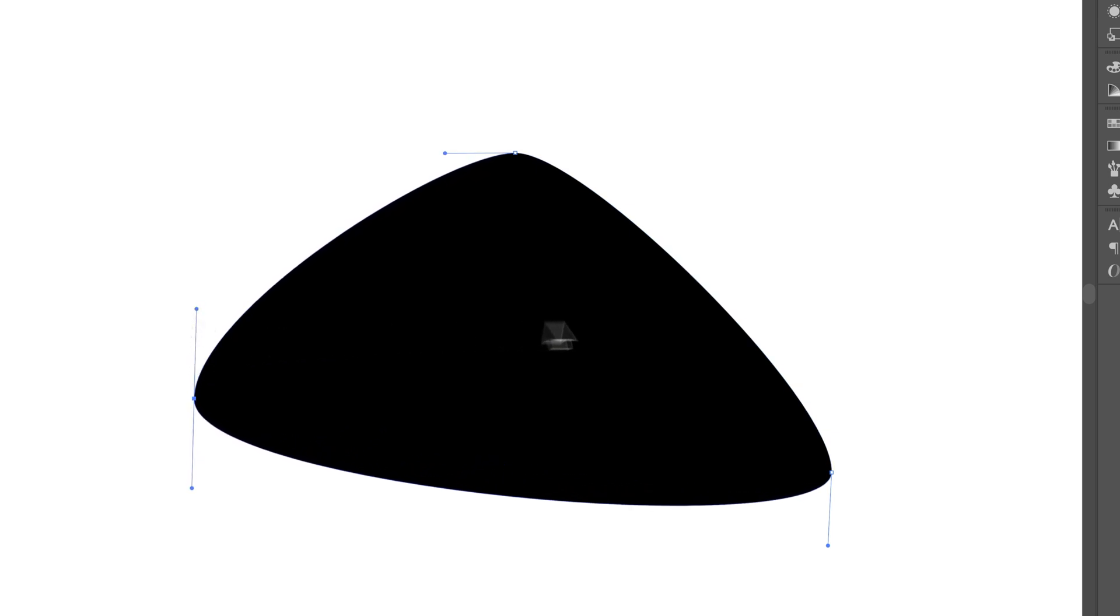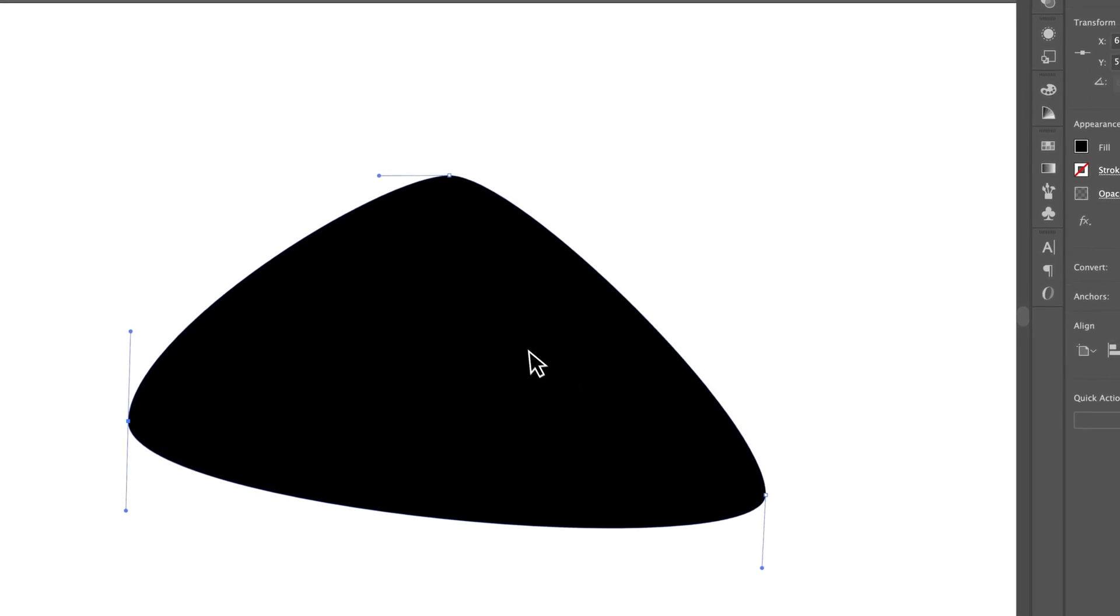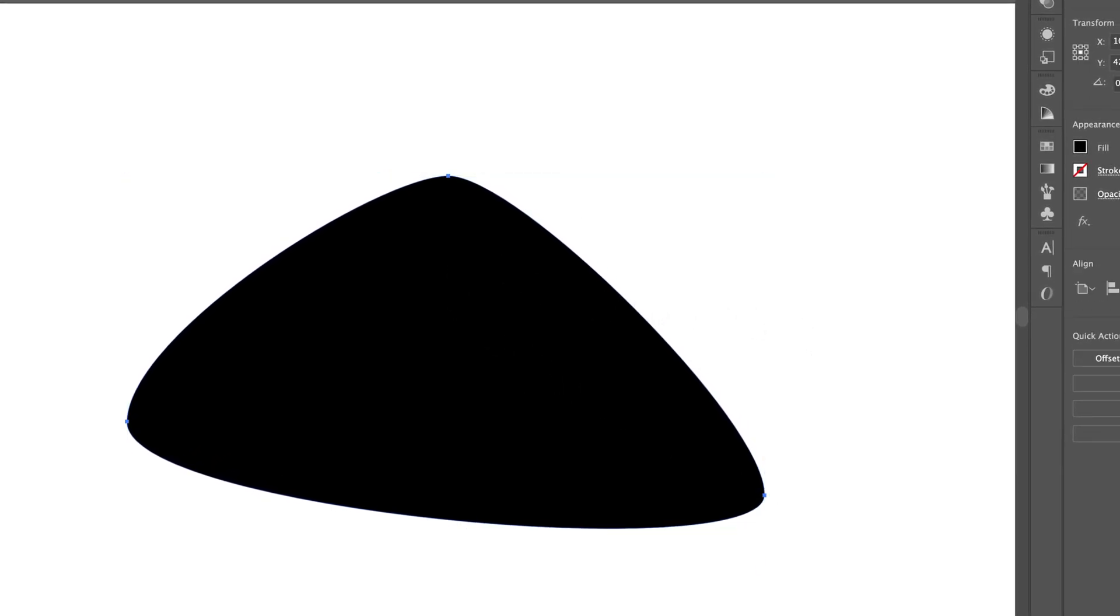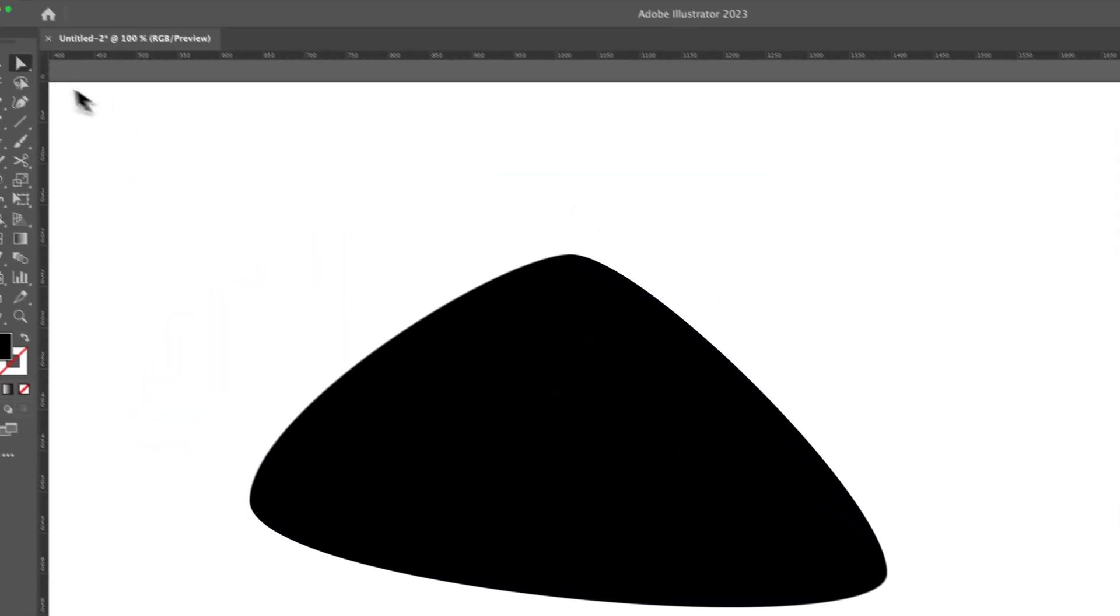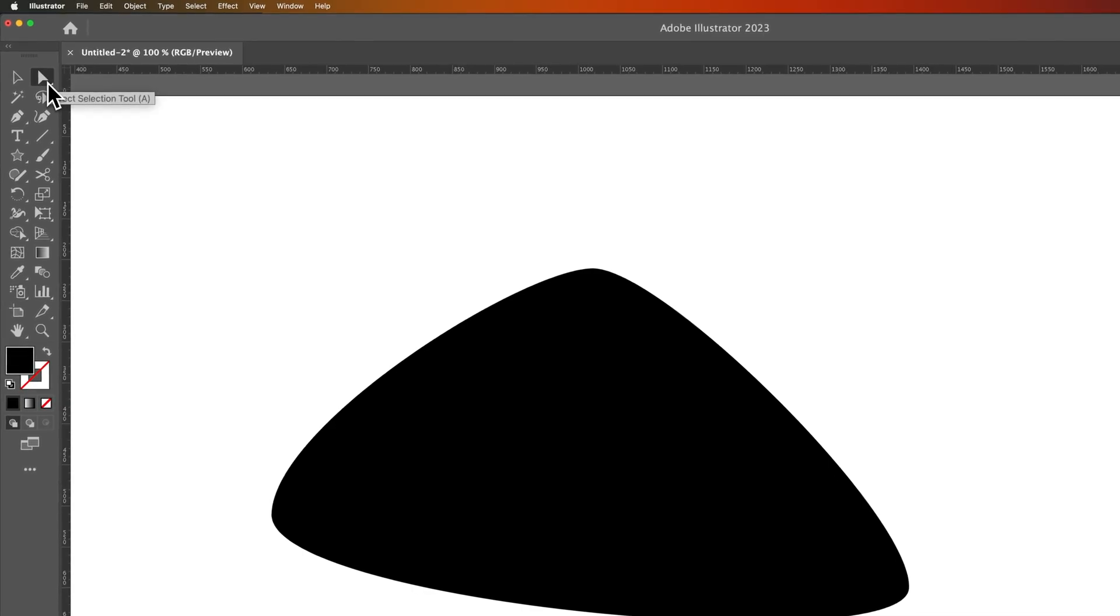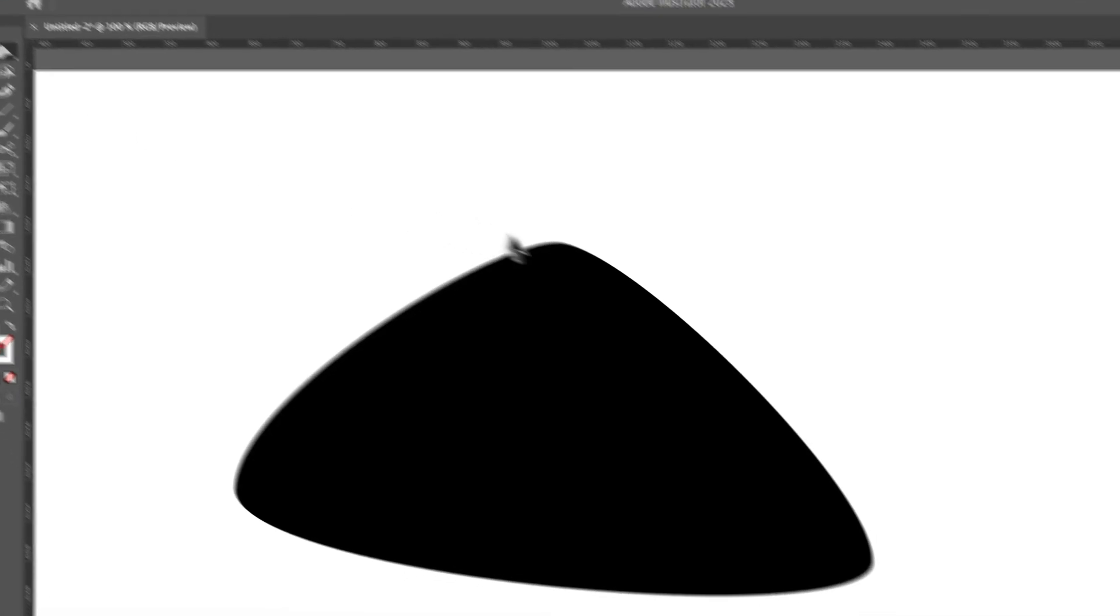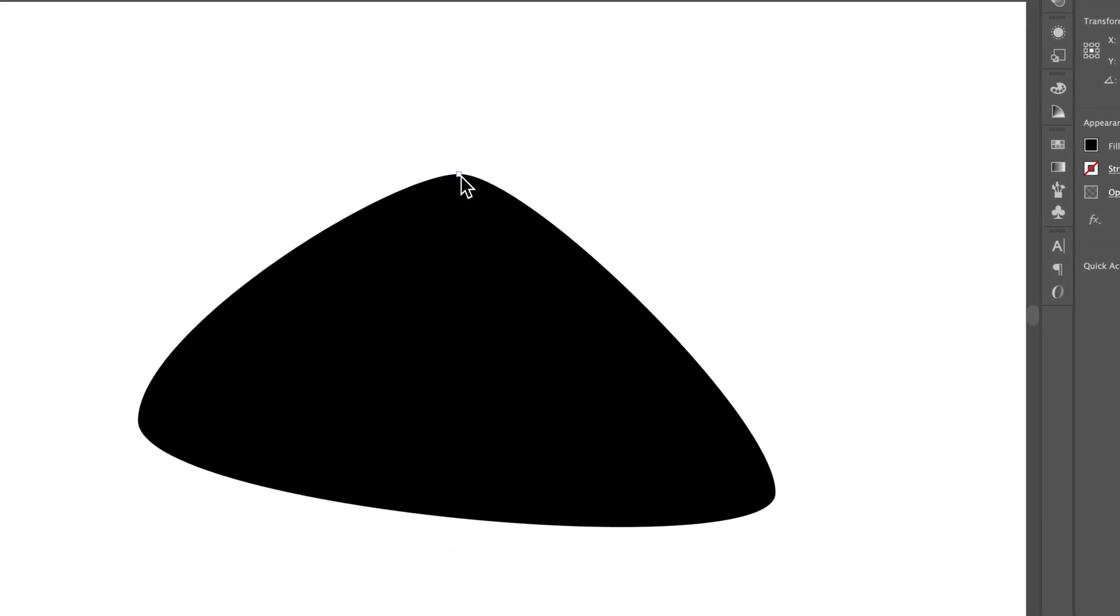And there we go, we've added handles to each one of these anchor points. And we can see those handles when we press the direct selection tool, the shortcut key for that is A.